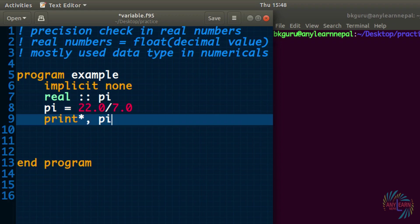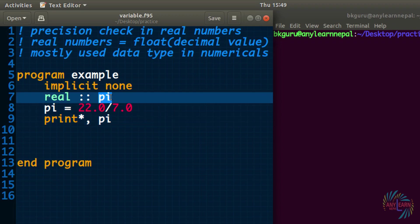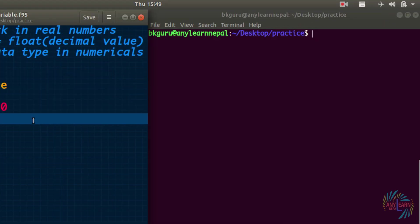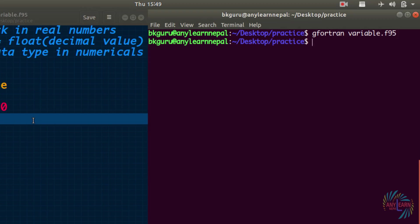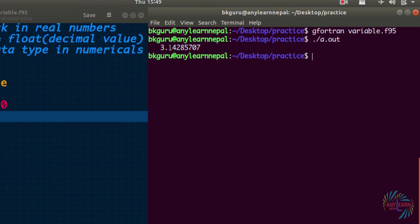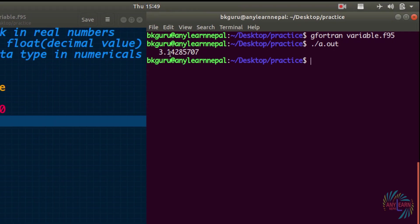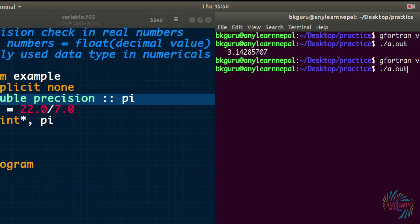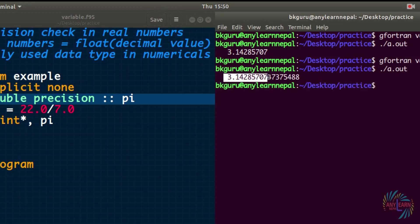Real divided by real gives a real value. We declare 'pi' as real, assign the mathematical operation 22.0/7.0, and print the variable. Running it with 'gfortran variable.f95' and './a.out' gives the result: 3.14285707. It only has eight decimal places. If we want more decimal precision, in older versions of Fortran there was one way: using 'double precision' instead of 'real', which gives pi with more significant digits.